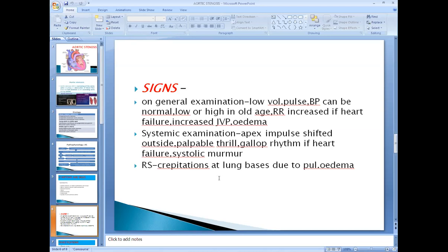On respiratory system examination, because of pulmonary congestion and pulmonary edema from heart failure, there are crepitations at the bases of the lungs. Crepitations are produced because there is fluid in the interstitial spaces of the lungs and in the alveoli. When air passes through such a moist environment, it results in crepitations. This completes the cardiovascular, respiratory, and general examination.